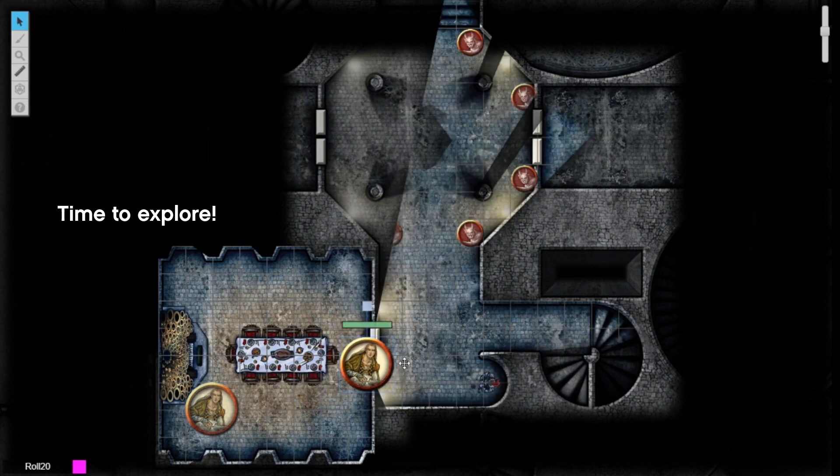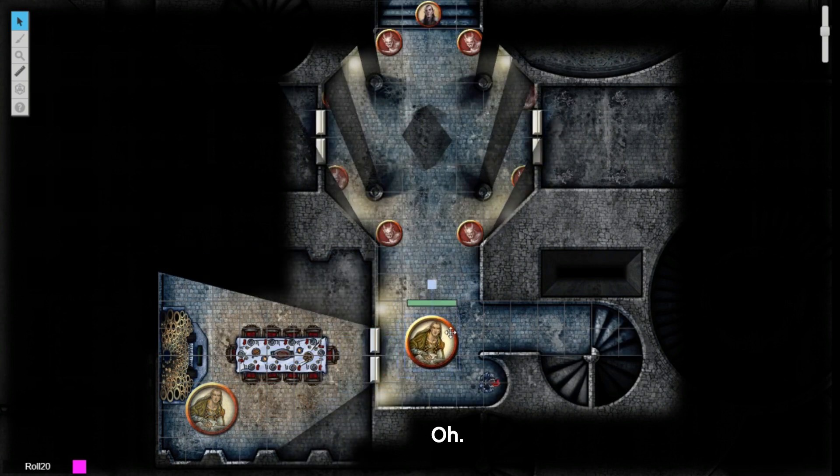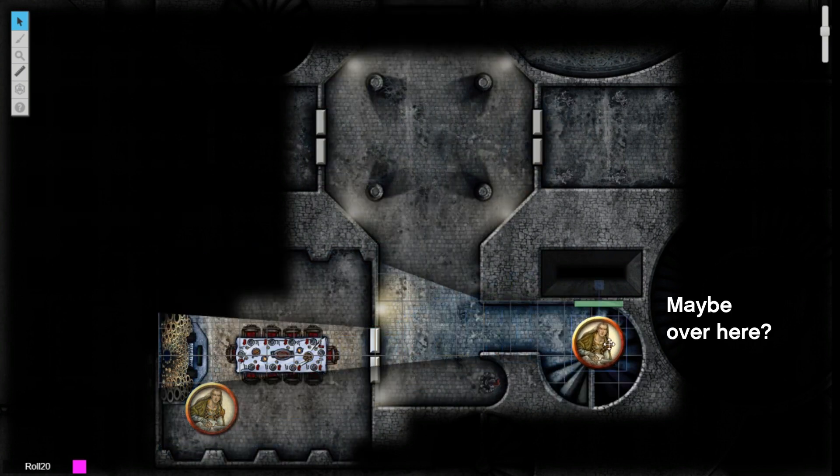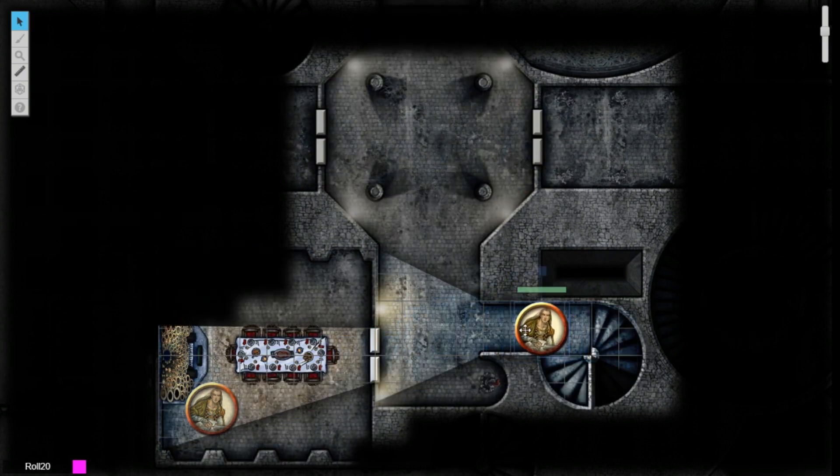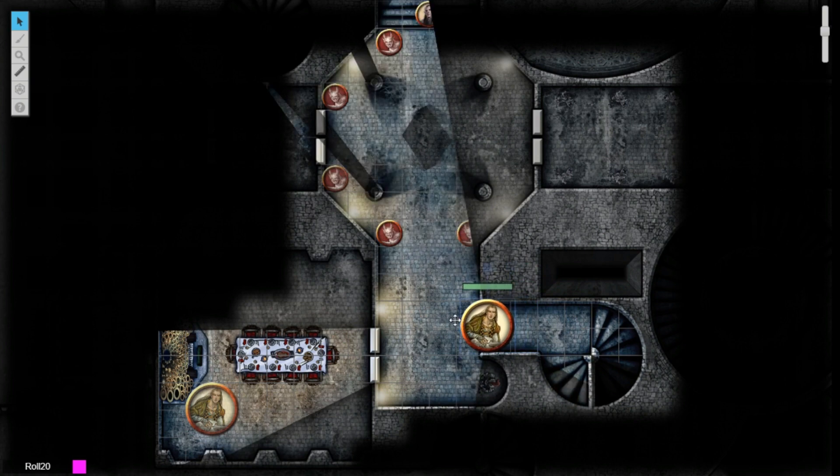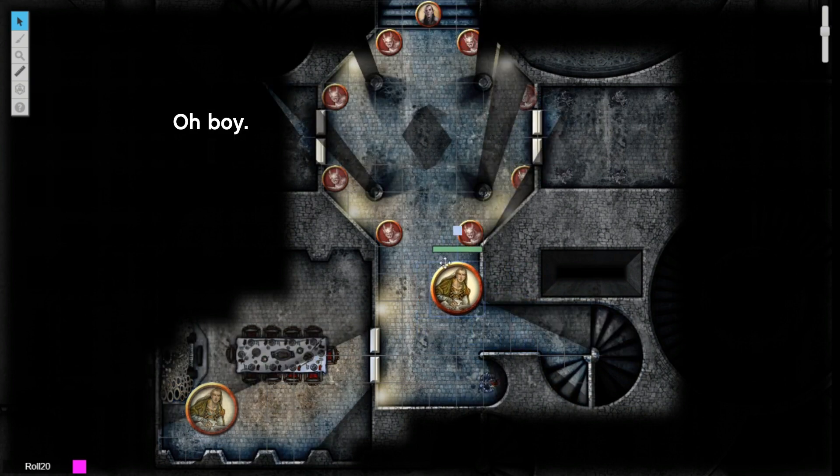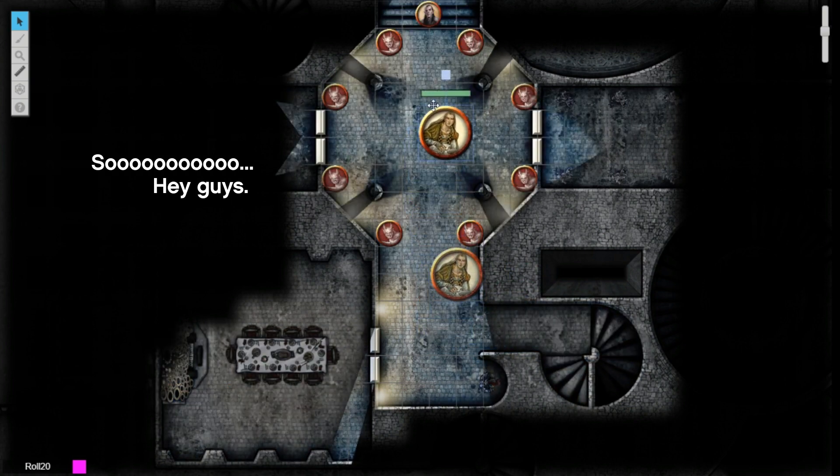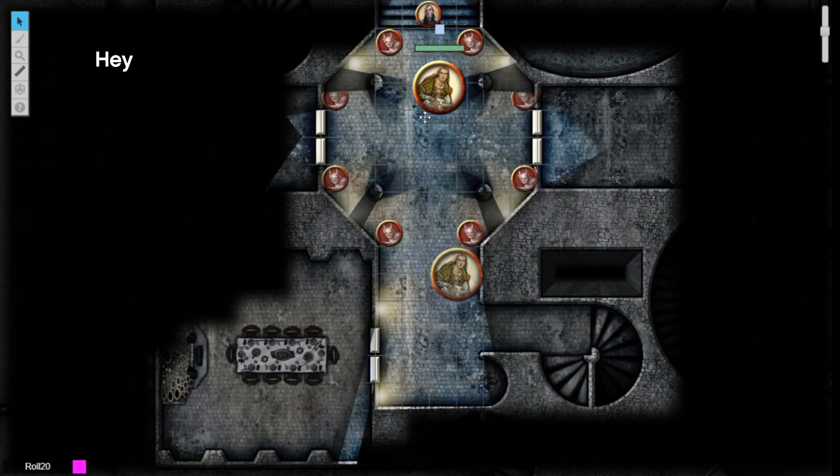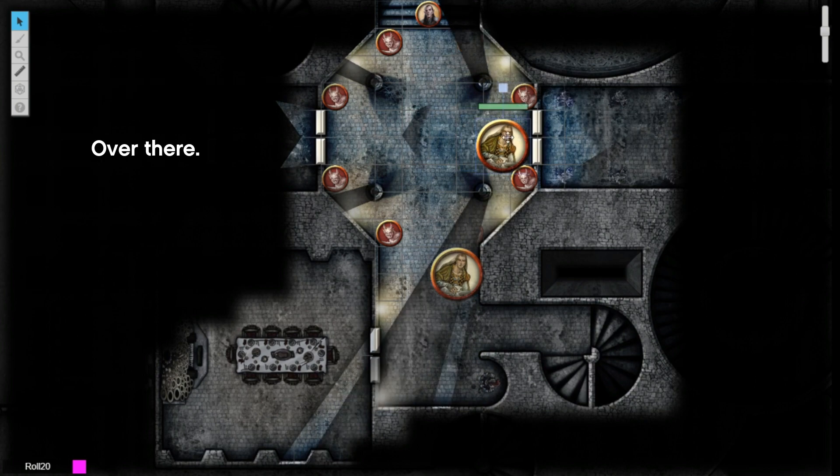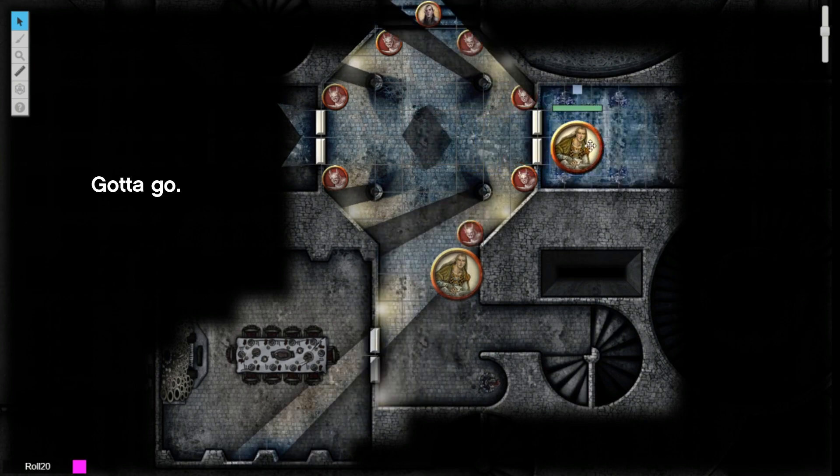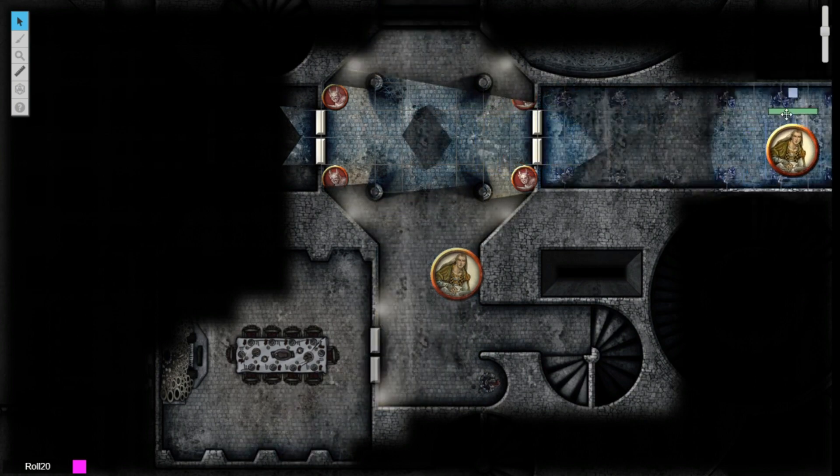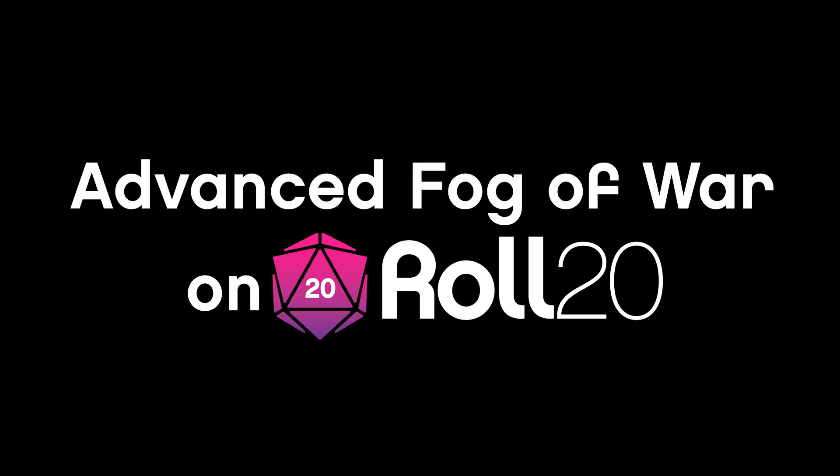Advanced Fog of War is available to all Roll20 Plus and Pro subscribers and is a great way to make your game an immersive adventure. Your gaming group will enjoy the additional suspense and excitement of revealing the map as they explore. Try it out today on Roll20.net.